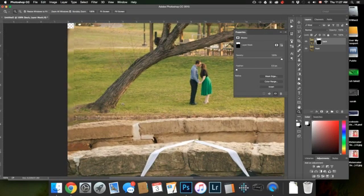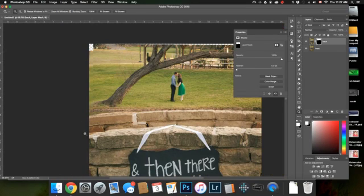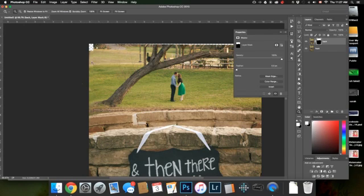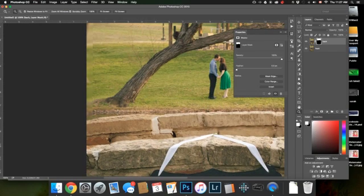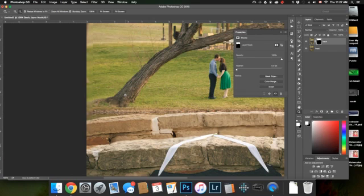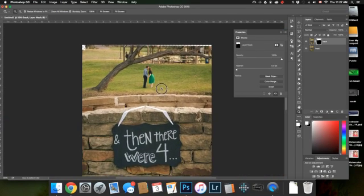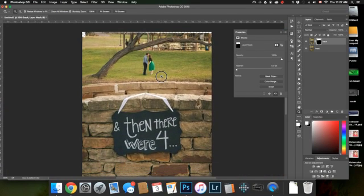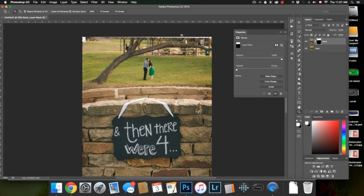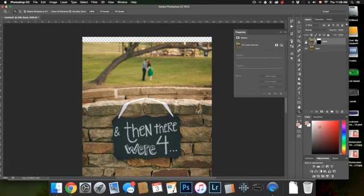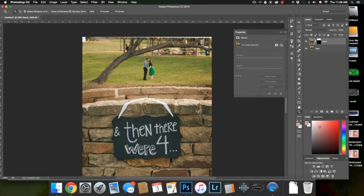So we can either crop this right there or we can get rid of it by doing a little cleanup work. So cropping it is obviously the easiest solution but I'll show you how to clean it up if you want to. So we need to have more of the back focus picture on that edge.